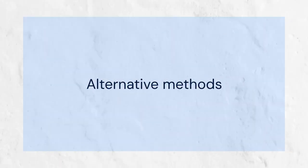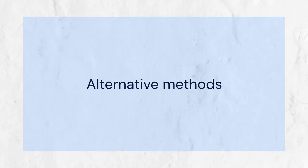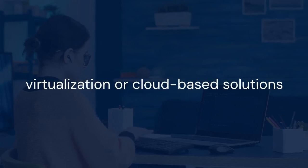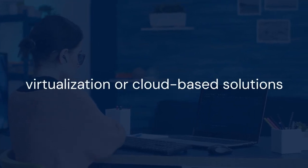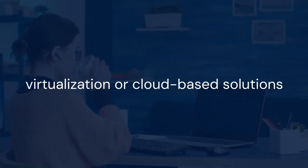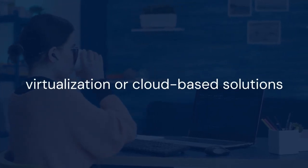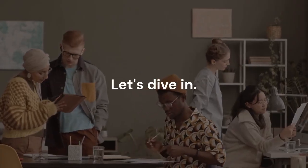So, we will explore alternative methods to achieve this. This involves using virtualization or cloud-based solutions. Let's dive in.